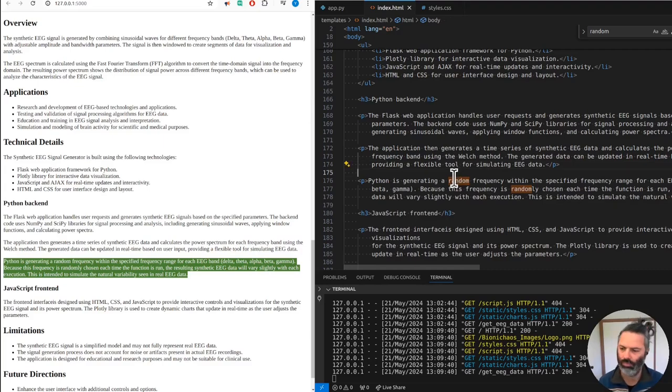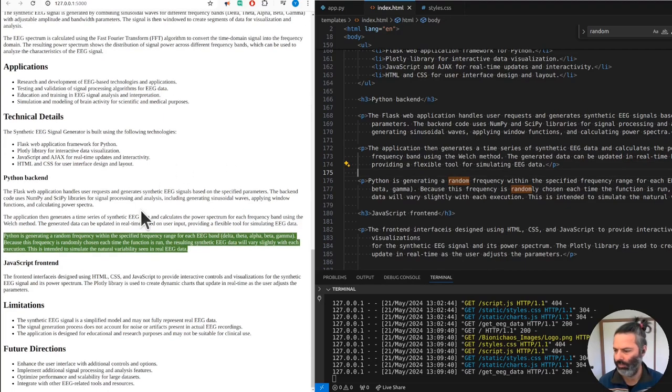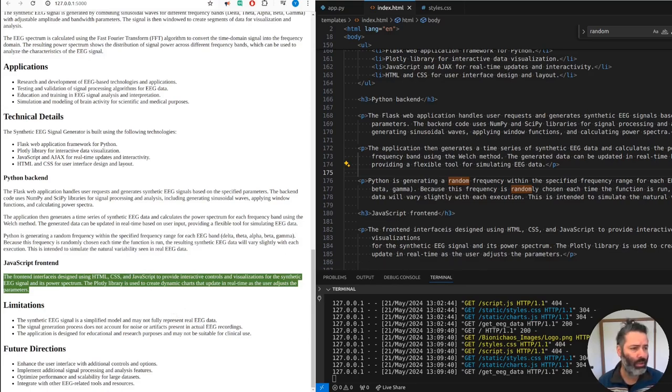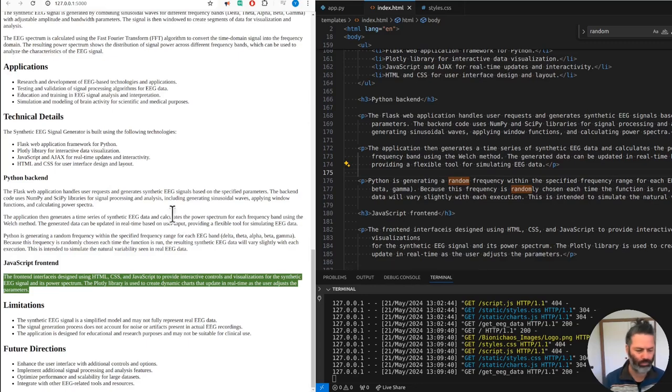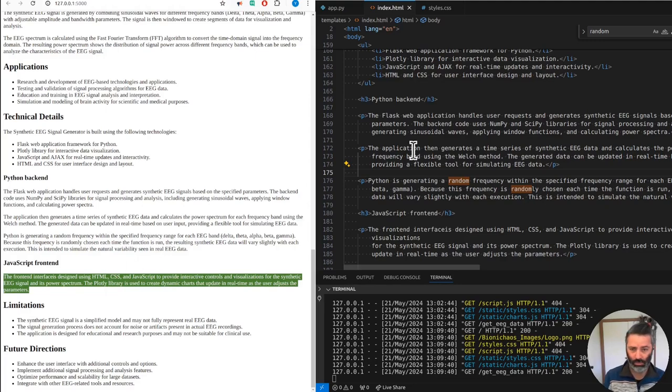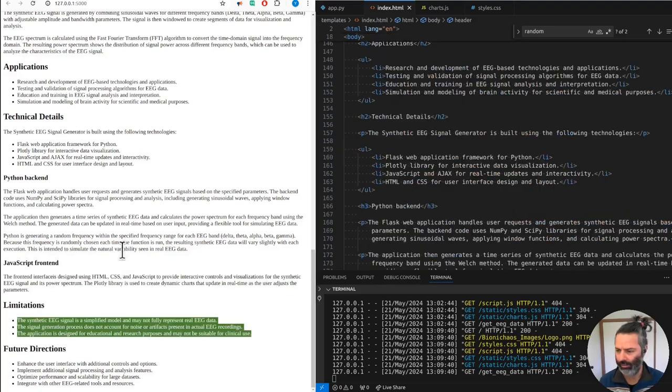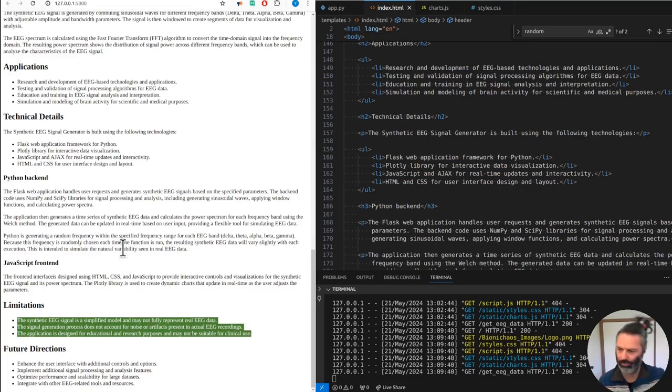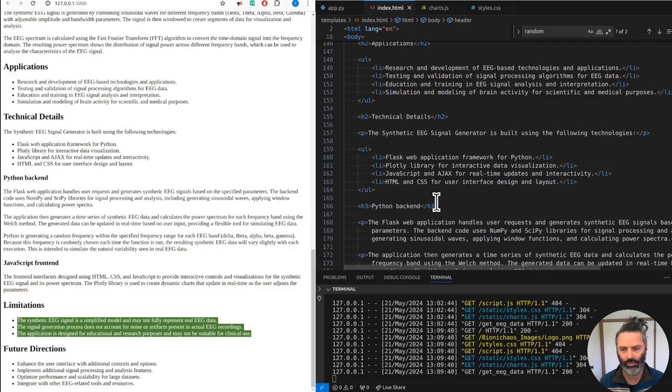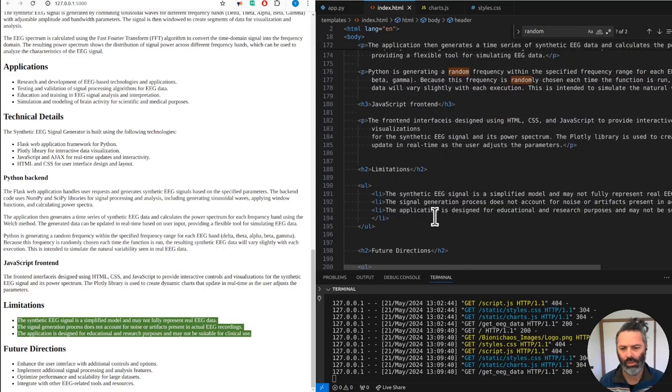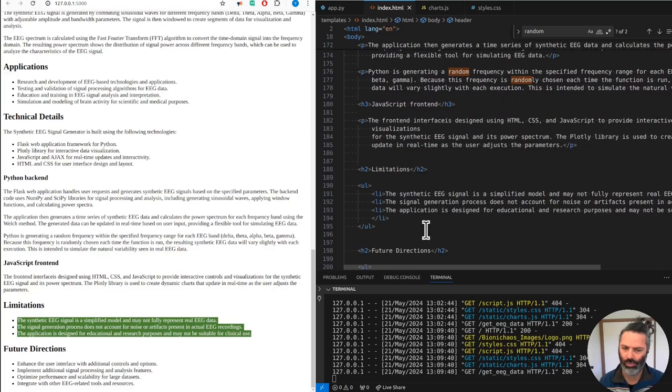Because this frequency is randomly chosen each time the function is run, the resulting synthetic EEG data will vary slightly with each execution. This is intended to simulate the natural variability seen in real EEG data. The front-end interface is designed using HTML, CSS, and JavaScript to provide interactive controls and visualizations for the synthetic EEG signal and its power spectrum. The Plotly library is used to create dynamic charts that update in real time as the user adjusts the parameters. The synthetic EEG signal is a simplified model and may not fully represent real EEG data.